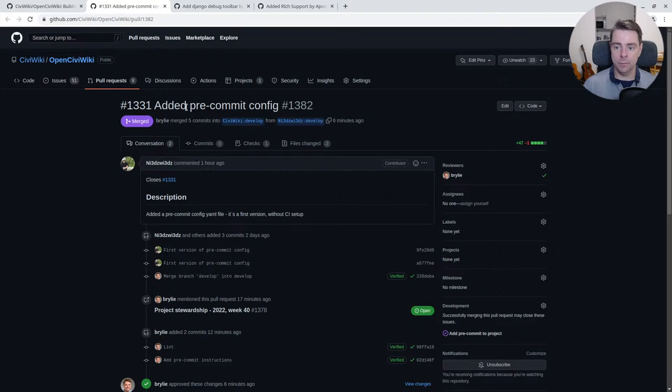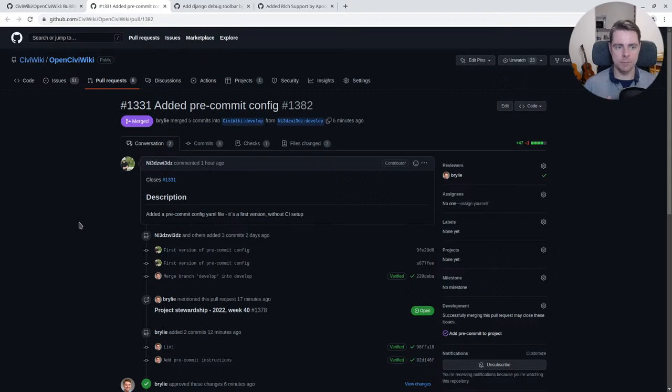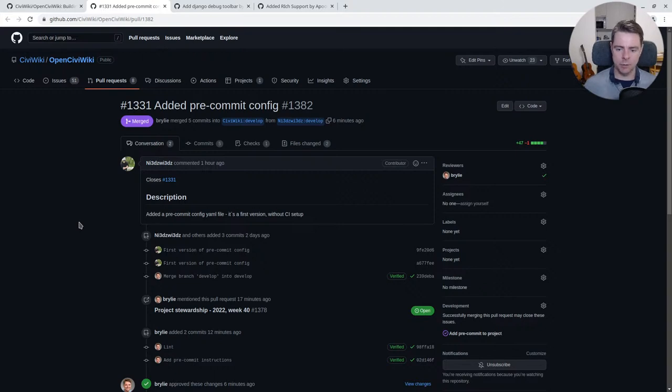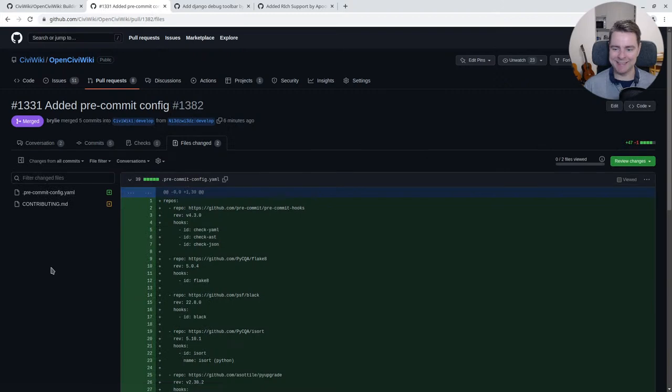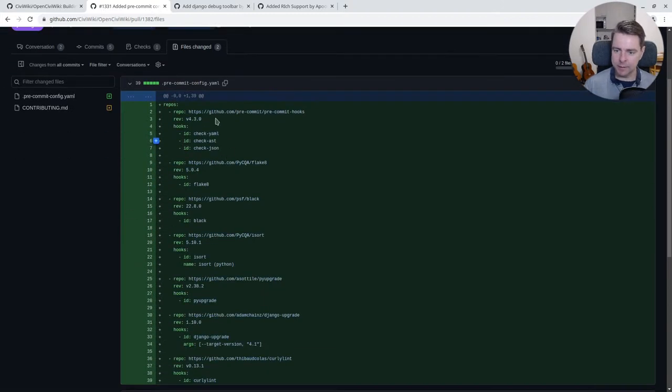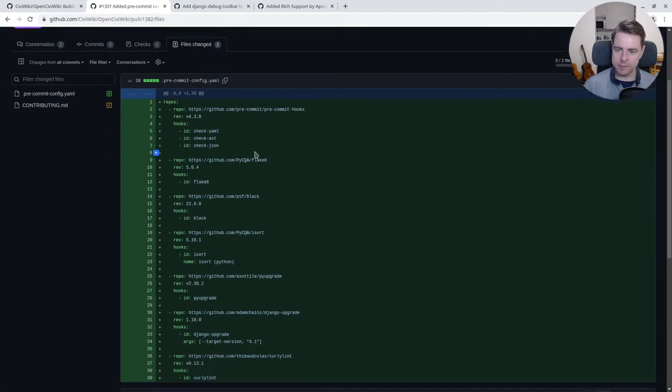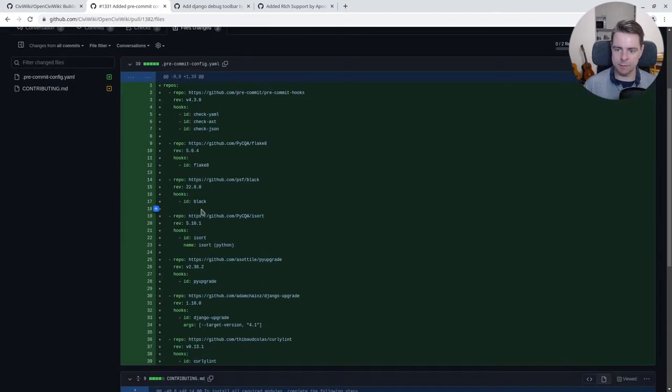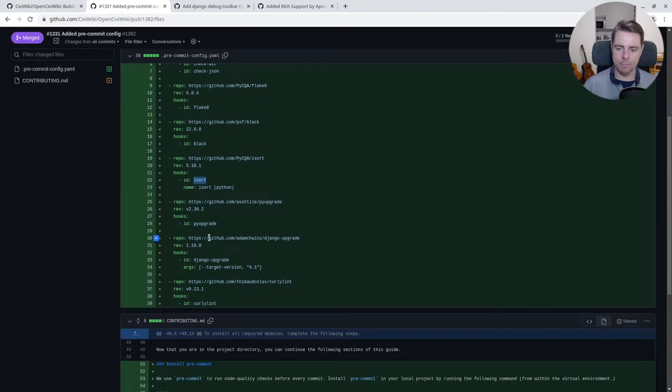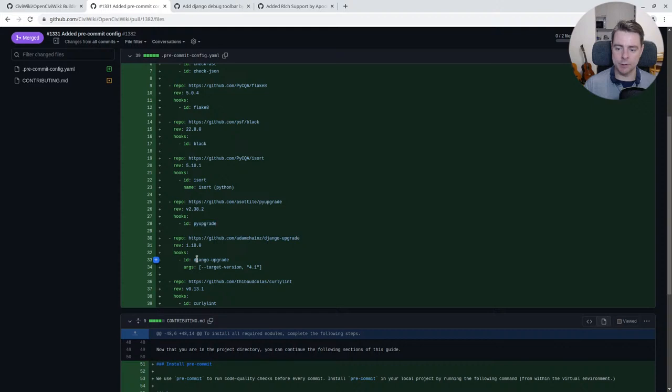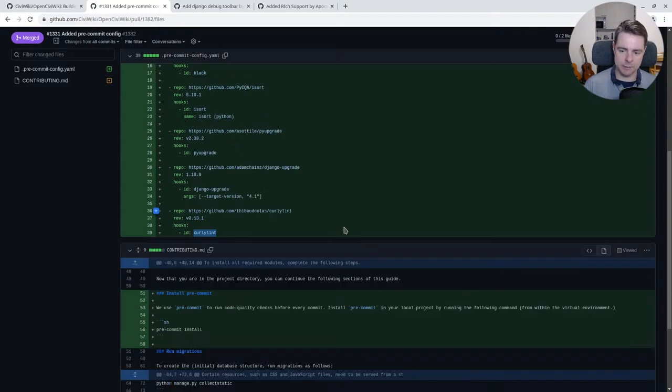We are now using pre-commit. Pre-commit allows us to run low-level tasks on our code every time we commit a change via Git. Those tasks include things like linting and checking the syntax of stuff, formatting with Black, sorting imports, making sure we're using the latest and greatest Python and Django features, and Flake8 lints.